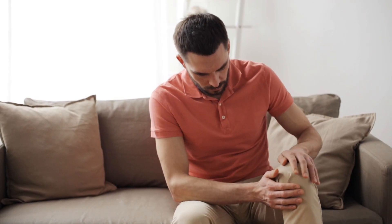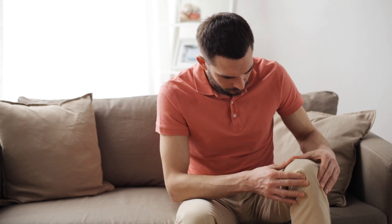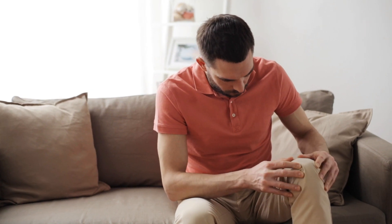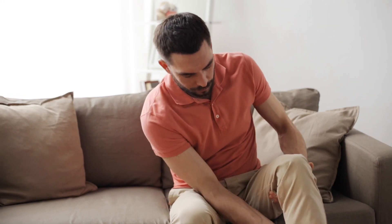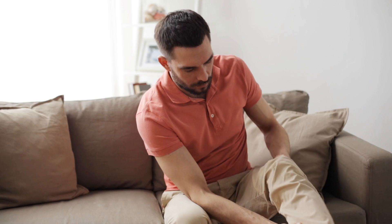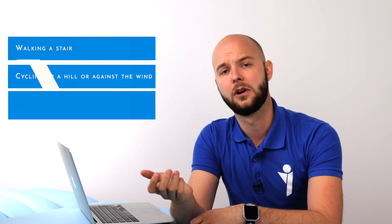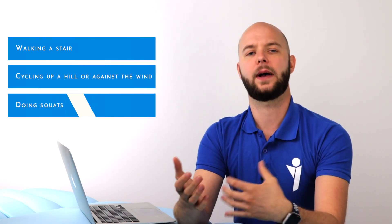So where do you feel the pain? Patellofemoral pain or anterior knee pain is felt in the front side of the knee and behind or at the sides of the kneecap. The pain is most of the time really diffuse or hard to localize, and is triggered through activities like walking stairs, cycling up a hill, or getting up out of a squat position.